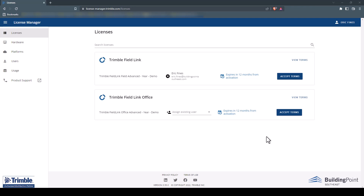To activate your new subscription licenses, simply log in to the License Manager at license-manager.trimble.com. Once logged in, you will see all of your licenses listed in the License section.